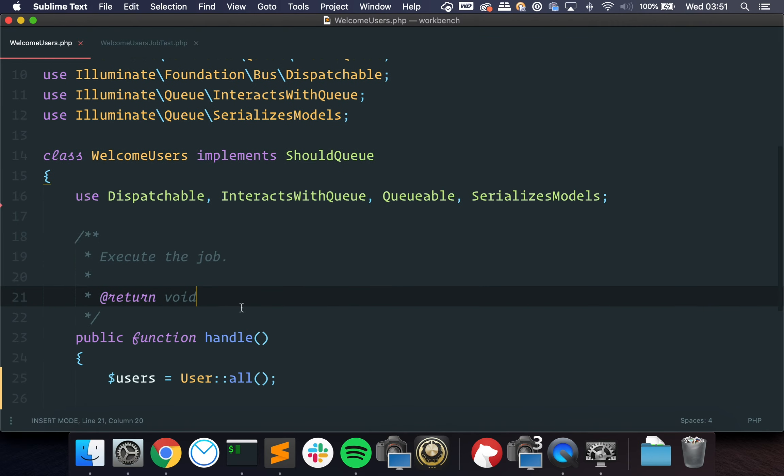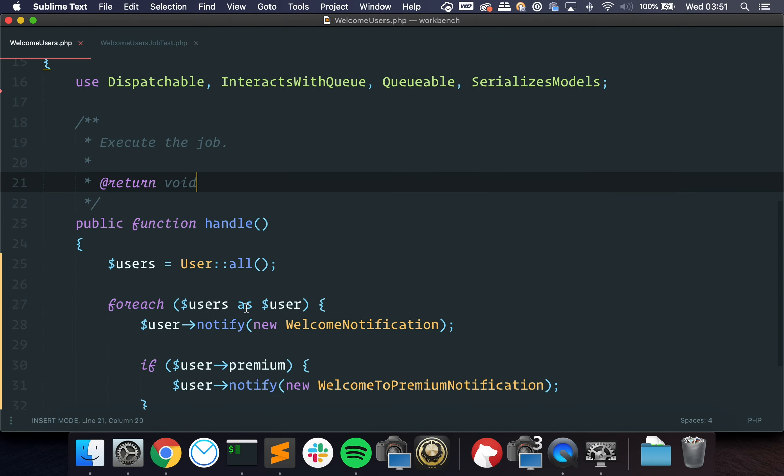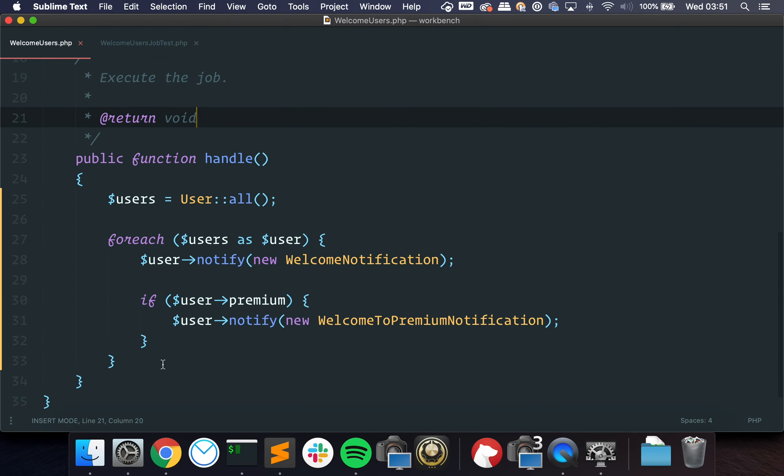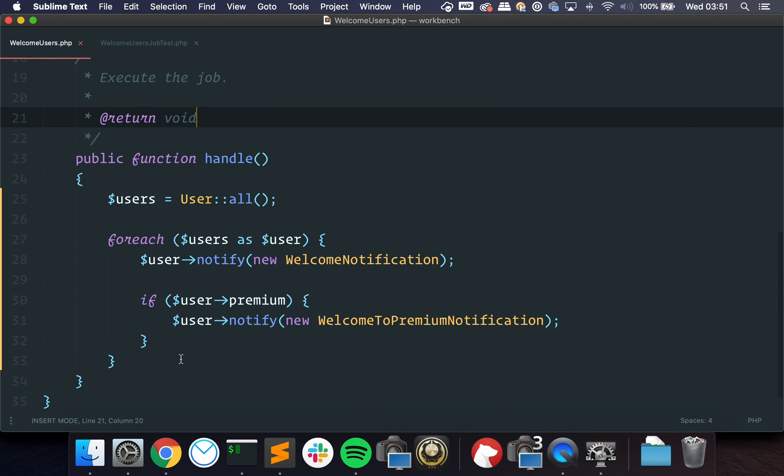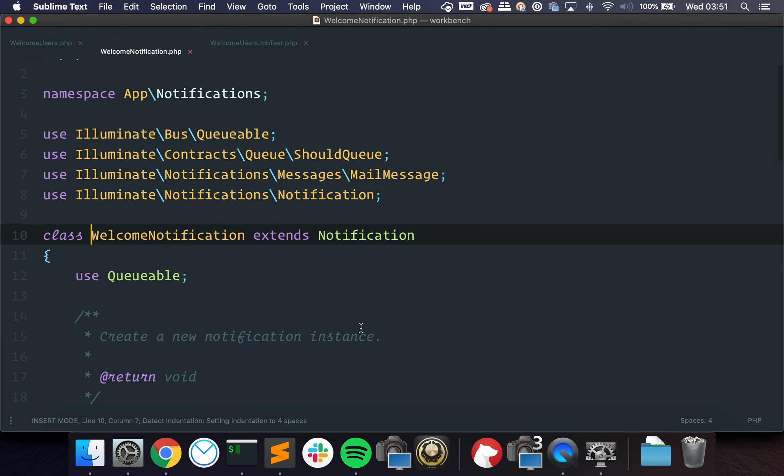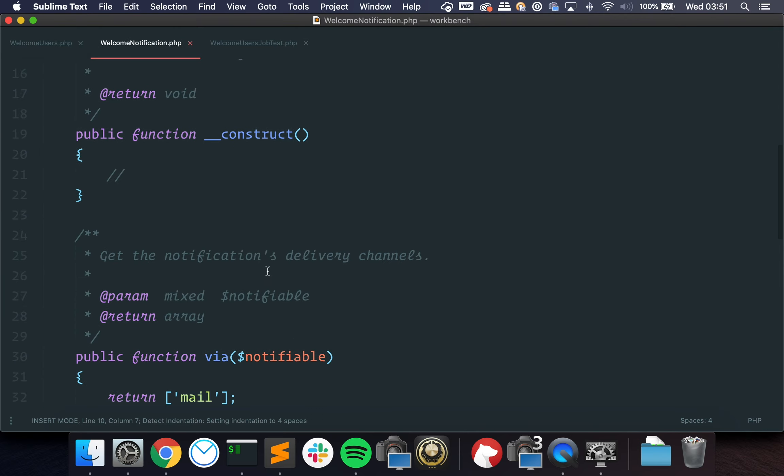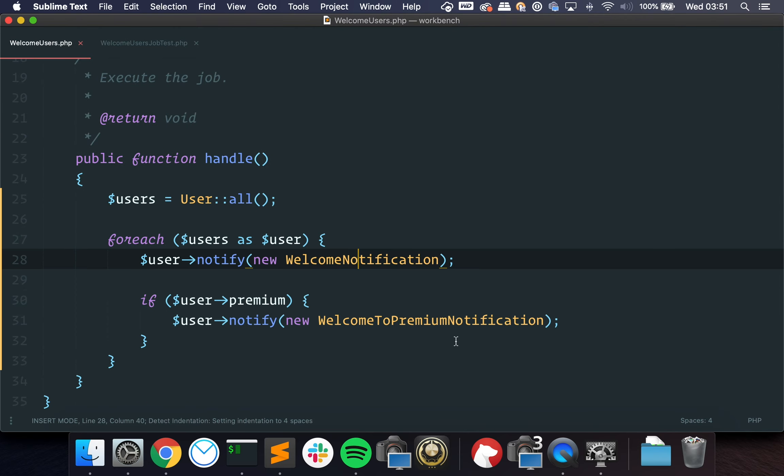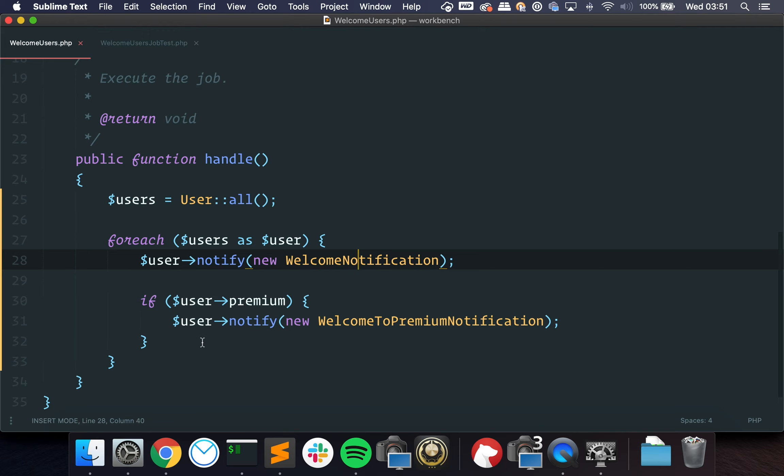We have this really simple job here which just goes through all of the users, sends them a welcome notification and if the user is premium it sends them a welcome to premium notification. Those classes don't have anything on them, I just created them now. But here's a situation, it's really useful when you have some if blocks in your code and you want to make sure that the whole thing is tested.